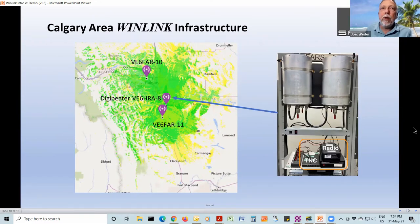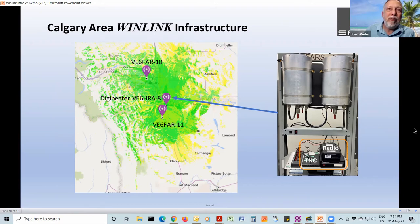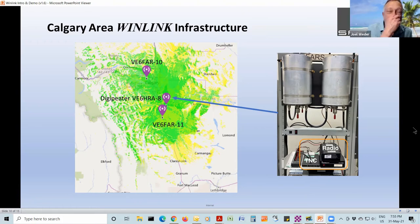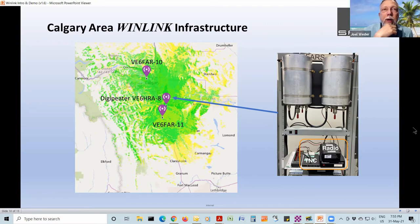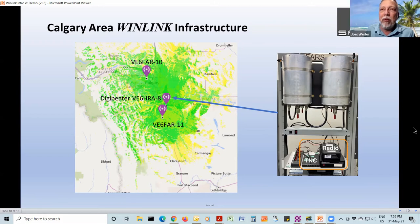The WinLink system in this area is on UHF 431 MHz. There's a gateway up at the CTV tower in the northwest of the city — VE6FAR-10. There's another — FAR-11 — at the High River Hospital. To reach High River from Calgary or vice versa, if High River is having a serious event they may not be able to reach Calgary direct. So there is a digipeater — a digital repeater — in the Alderside area. Dan included a photo of the hardware required: it's really just a radio, a TNC, and a power supply. The cavity filters allow multi-coupling into another antenna.